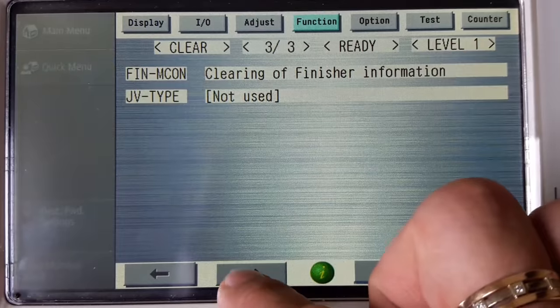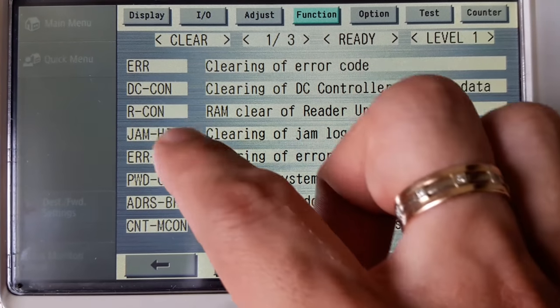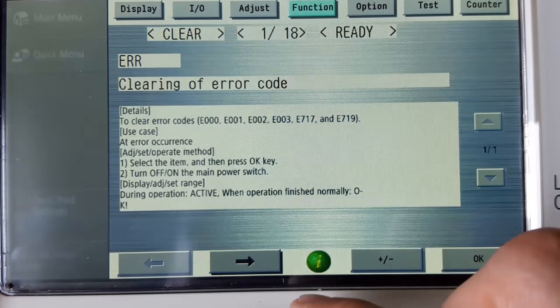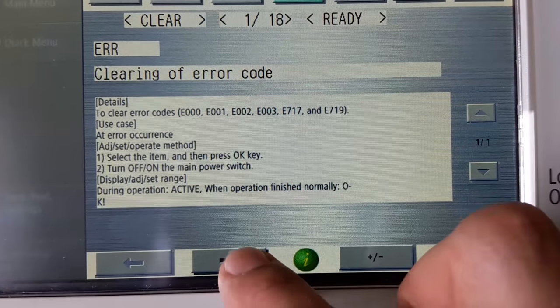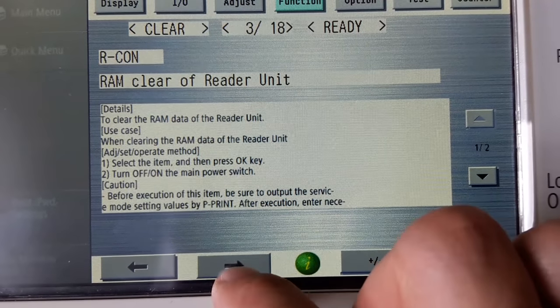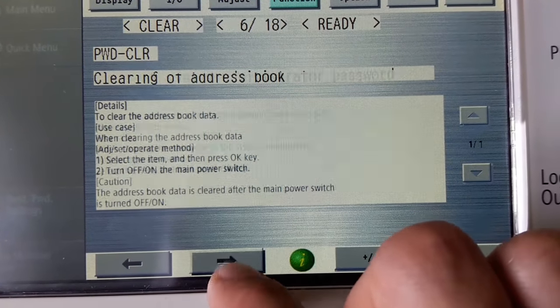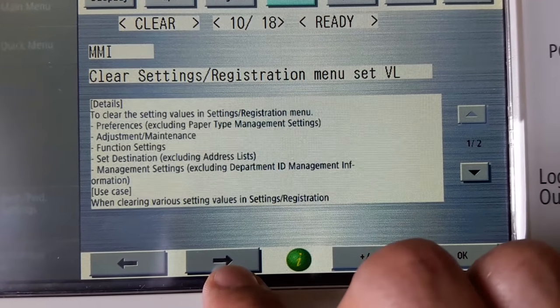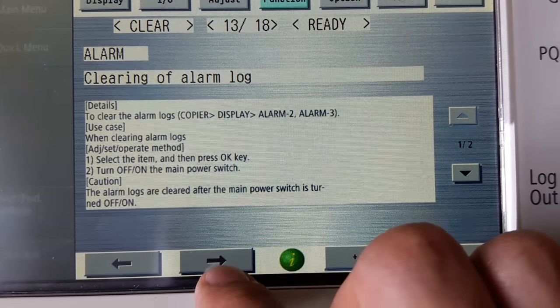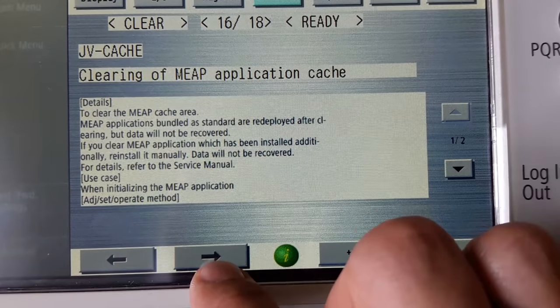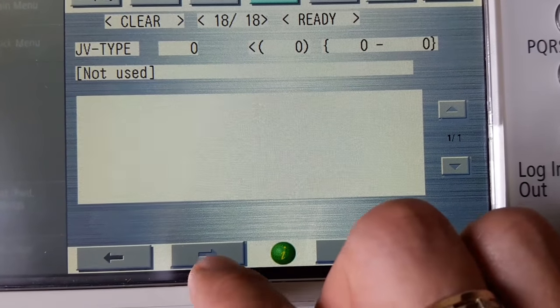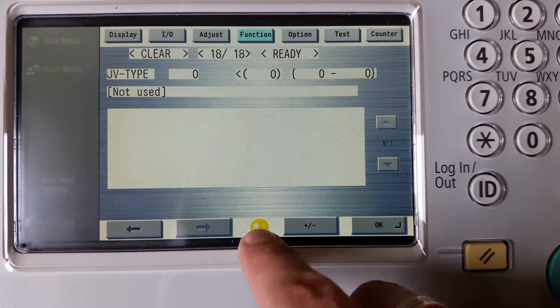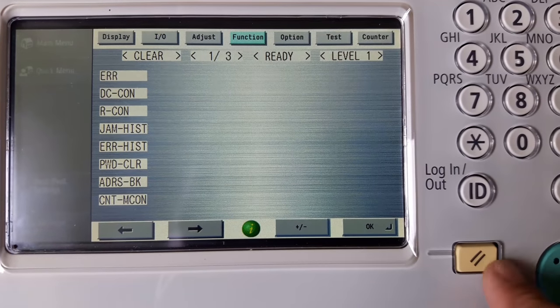Simply touch any of these buttons for more details. Press the reset button to go back or exit service mode.